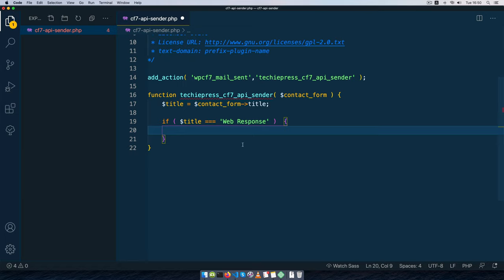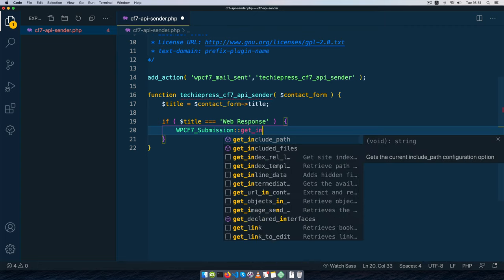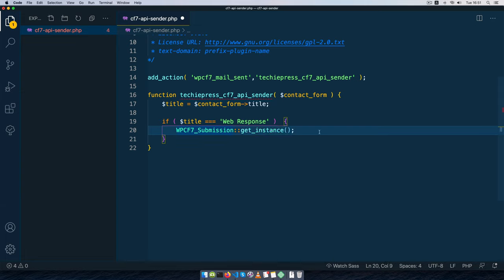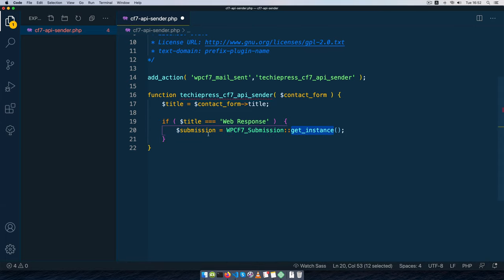To work with the submitted data we're going to use the WPCF7_Submission object, which is a class from Contact Form 7. This class uses object-oriented programming — it has a static method called 'get_instance'. The first thing we do is run this submission class and store it in a variable: $submission = WPCF7_Submission::get_instance(). Then we check if the submission is true before proceeding.